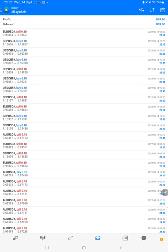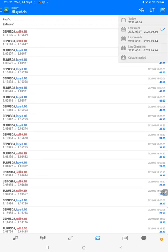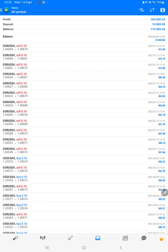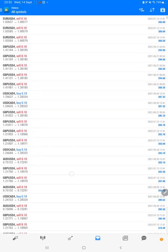We will select a custom period so the total history will be available. The total profit is $165,000 and the current balance is $175,000. We can verify each and every trade that we have taken here, and how much profit and loss we have made.